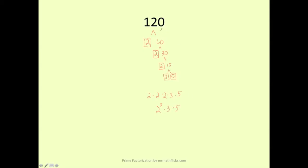Something to keep in mind: we could go ahead and use any multiplication problem whose answer is 120. So if I did this differently and I said let's start out again with 120. Let's say instead of using 2 times 60, I used 10 times 12. Well, these can both be broken down. The 10 becomes 2 times 5. So that breaks down.